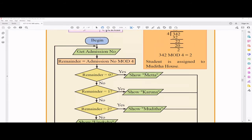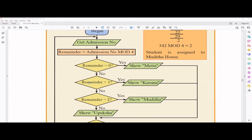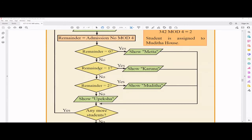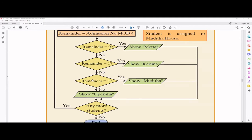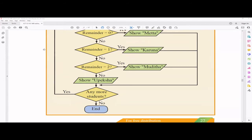The flowchart begins by getting the admission number as input, then calculates the mod value — the remainder after dividing by four. If the remainder is zero, the house is Mitha. If not, check whether the remainder is one — if yes, house is Karuna. If not, check whether the remainder is two — if yes, house is Mudita. If the remainder is three, the house is Upeksha. After assigning one student, it checks if there are more students — if yes, repeat; if no, stop.